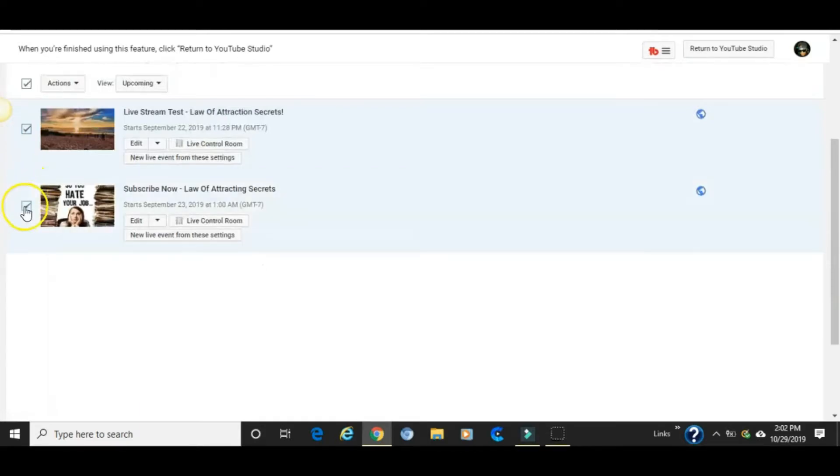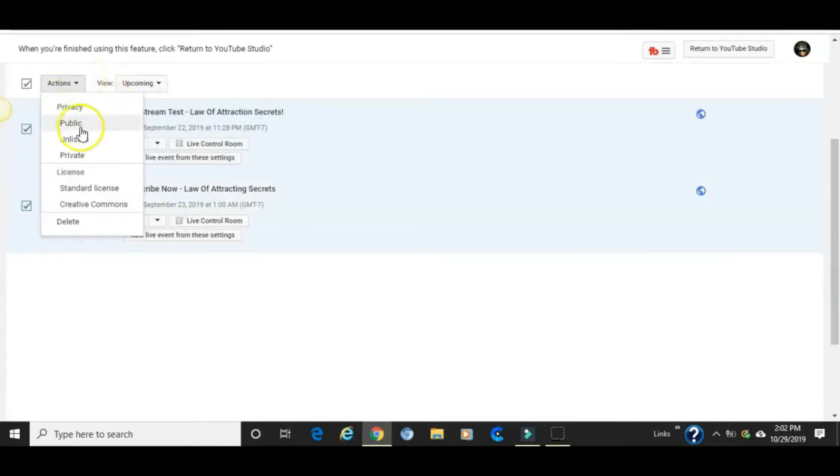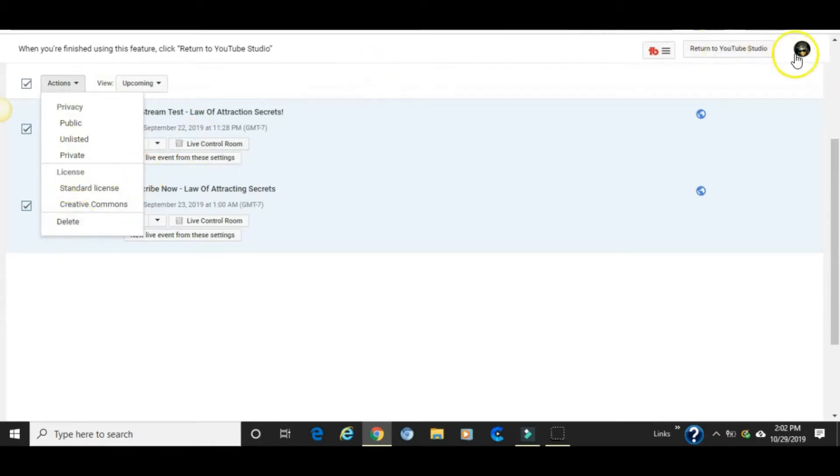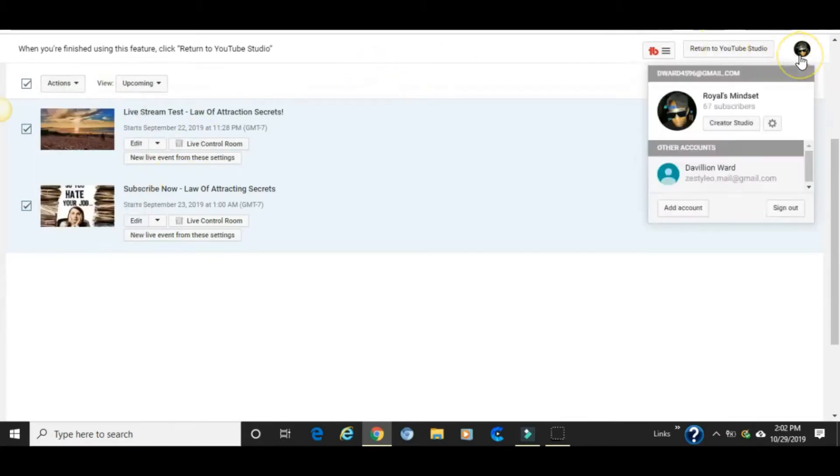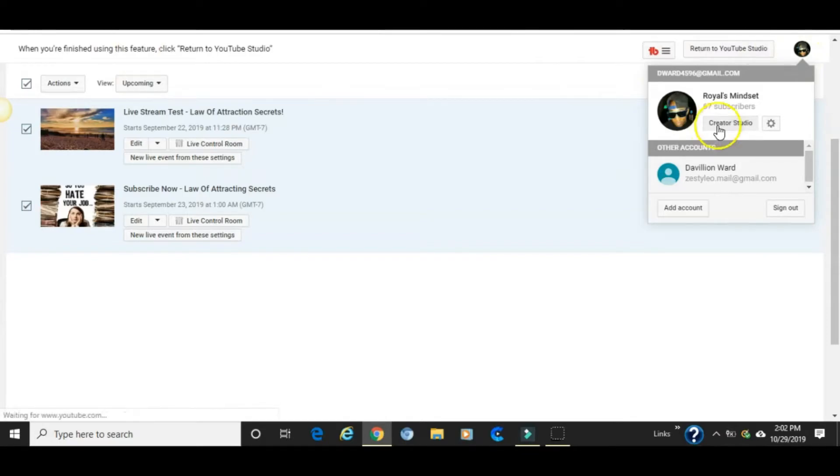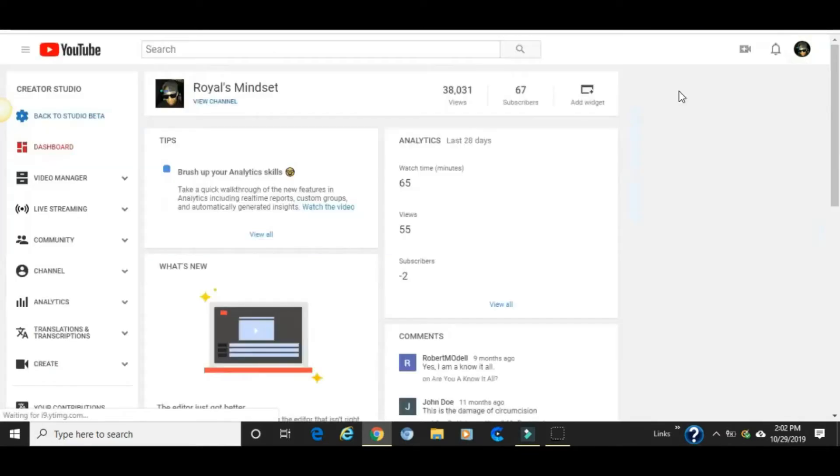You can click on whatever live events you want or don't want and simply delete them. Now let's get back to the home page just so I can show you how to find that again on the different version.